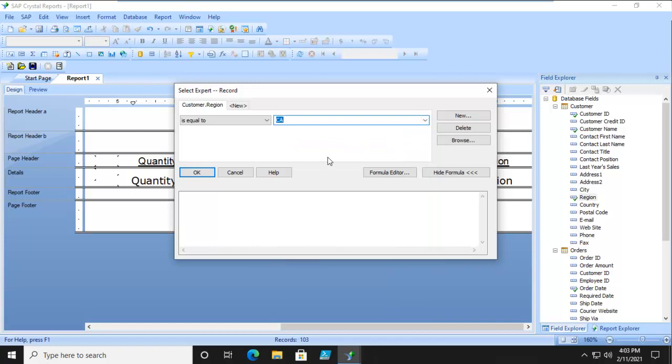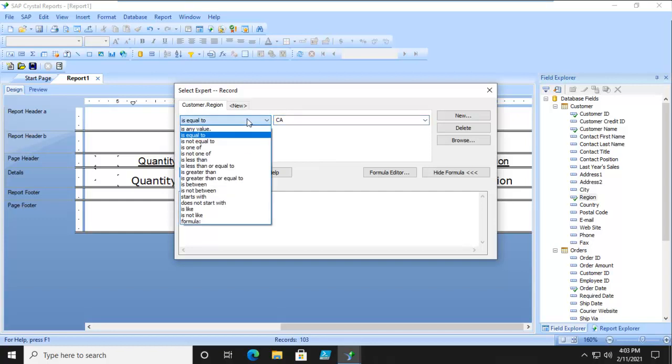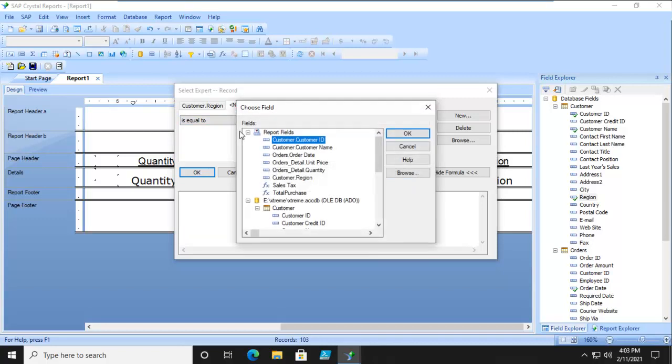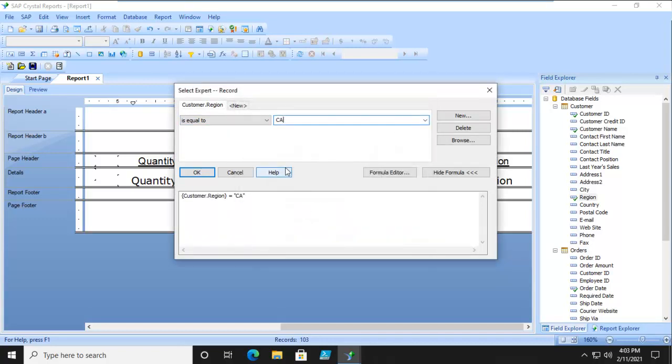If it is equal to, we're going to pick California. But I also want it to be equal to MA, CA and MA. Notice my choices. So I'm going to do a new one based upon the same thing.